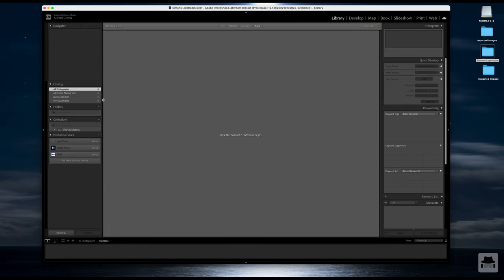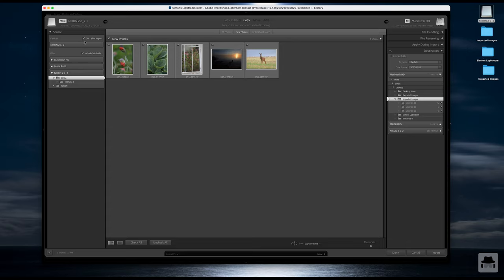I'm going to demonstrate how this all works. I'll click on Import. On the left-hand side we have our source — it's already automatically selected the memory card from the camera. We've got just half a dozen images on there to demonstrate, all ticked. On the right-hand side we have a destination — where the images are going to go. At the top you can see Copy as DNG, which reduces the size of your raw images by roughly half while still keeping all the original information.